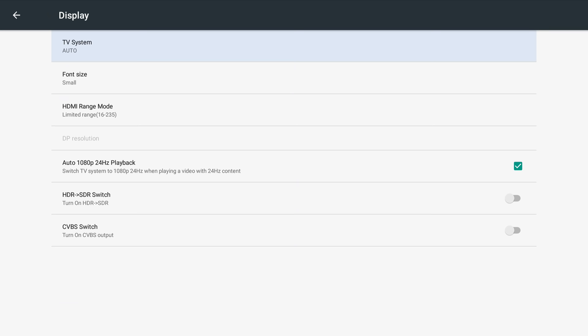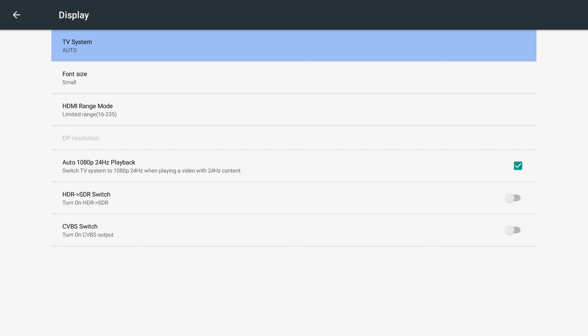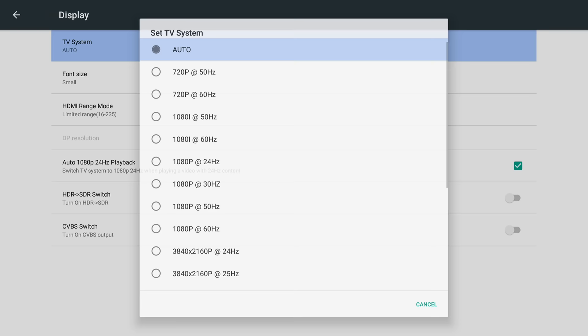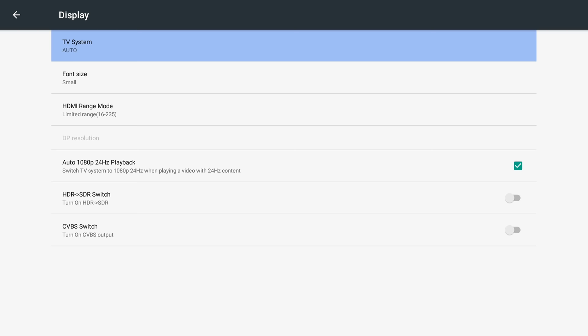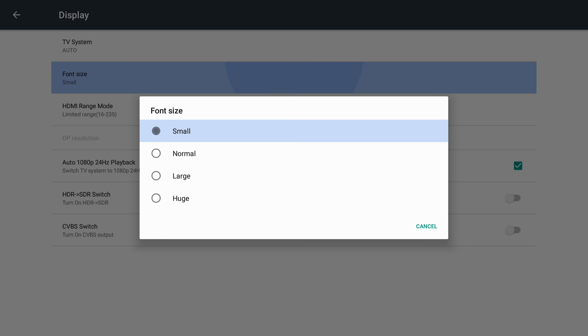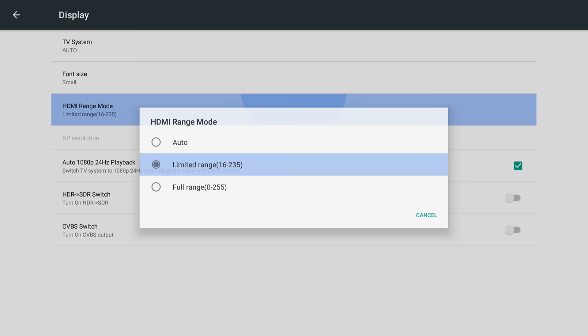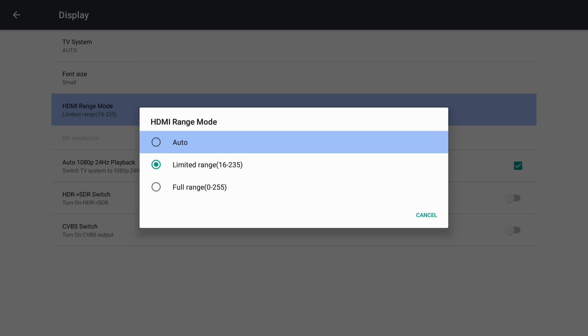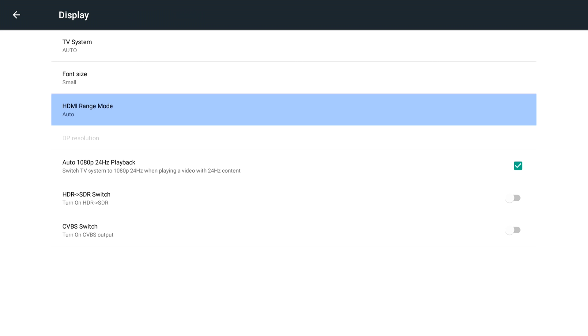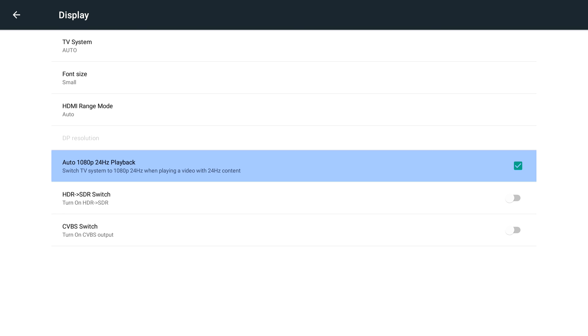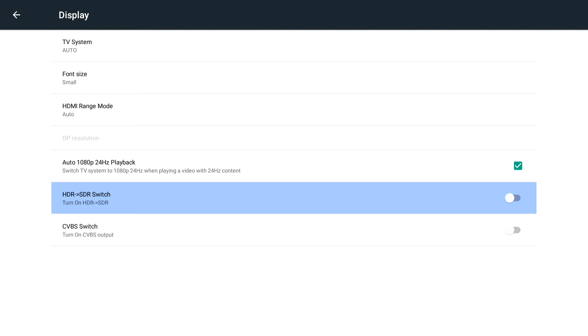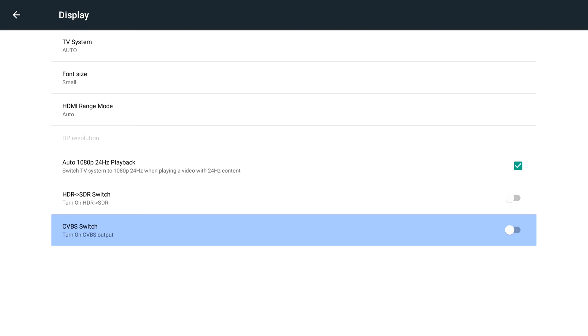Under display, you can manually select your resolution or keep it on auto. You can change the font size if you need bigger text. For HDMI range, you can keep this on auto. Or if you have issues with color, you can manually select it yourself. You can check this off if you want to keep HD 24Hz playback. If you have low-nit display, the HDR to SDR conversion might be useful. If you're using the analog out, you can turn on the CVBS switch.